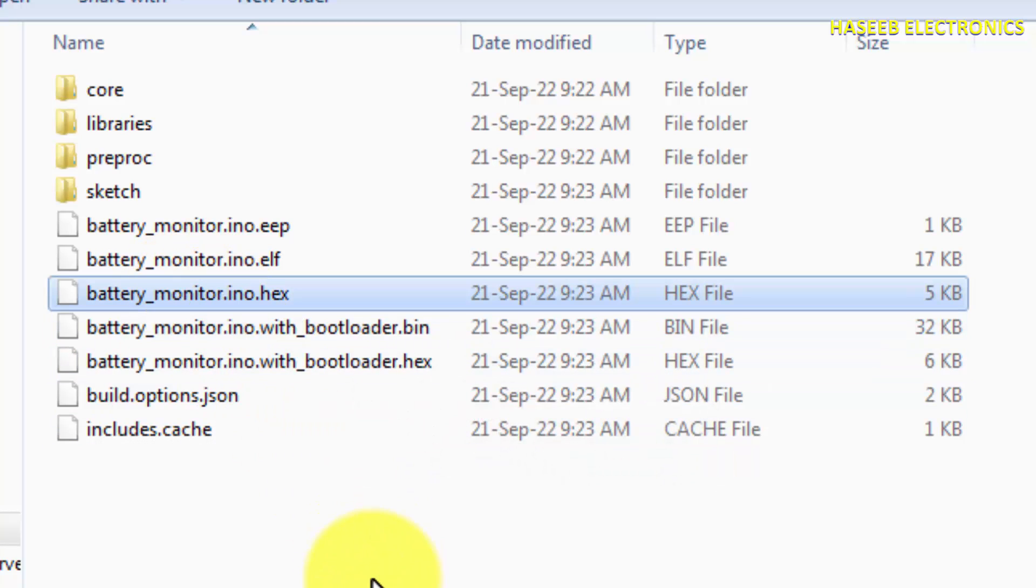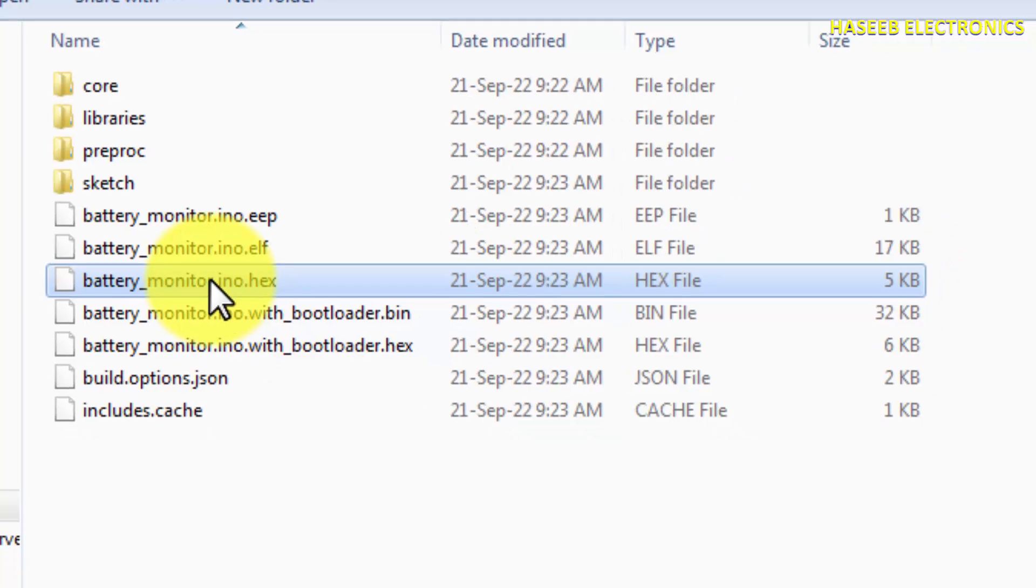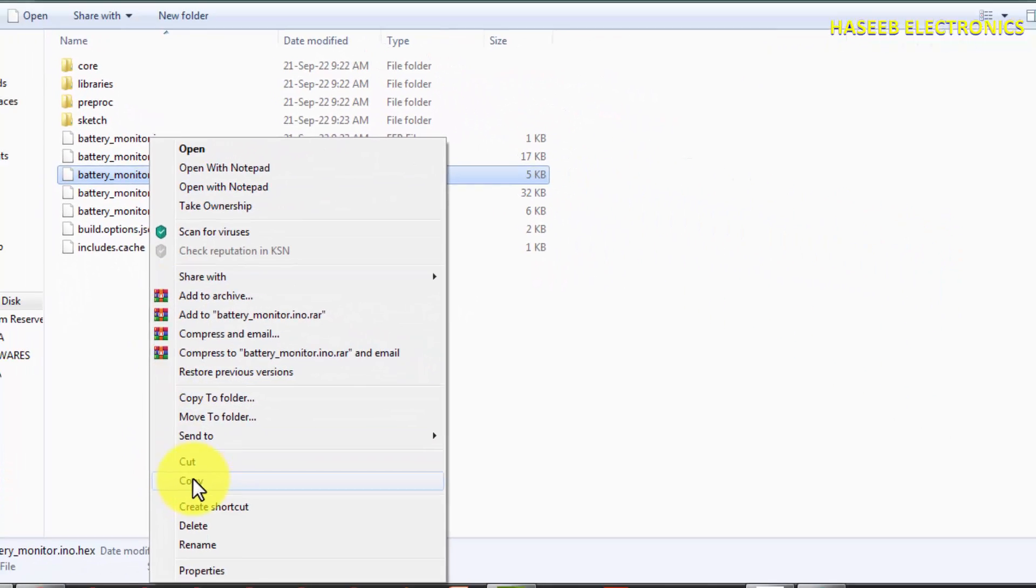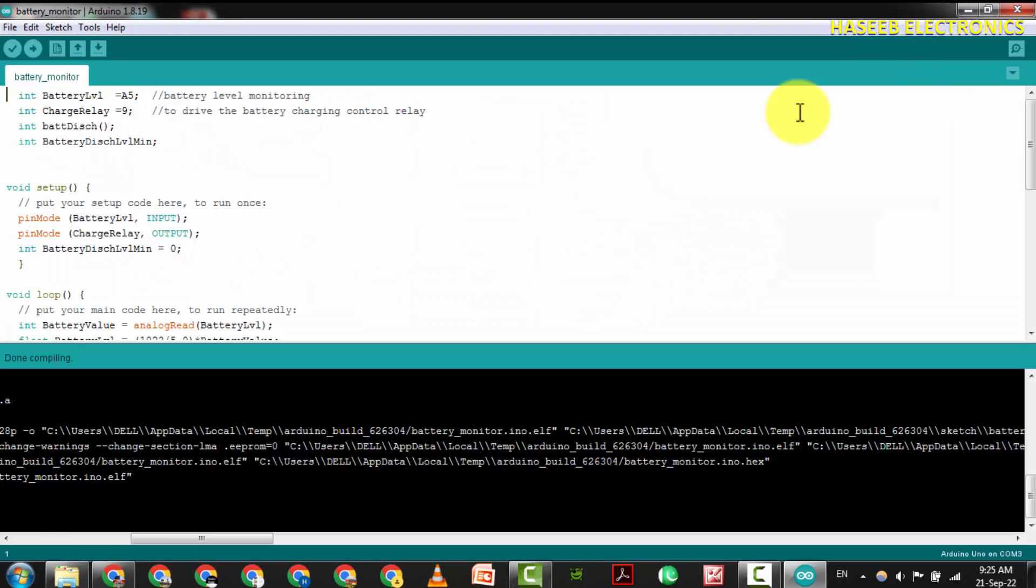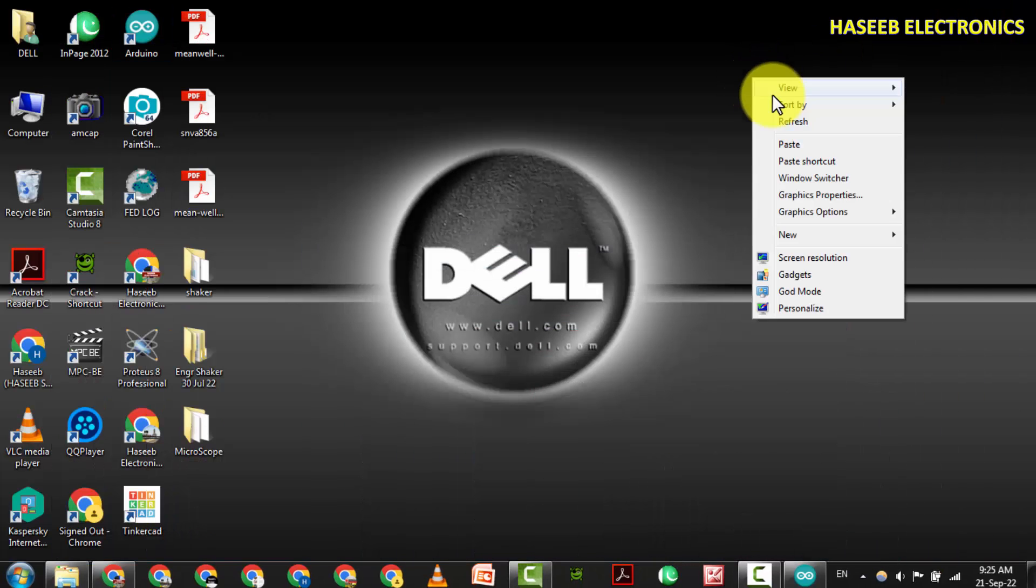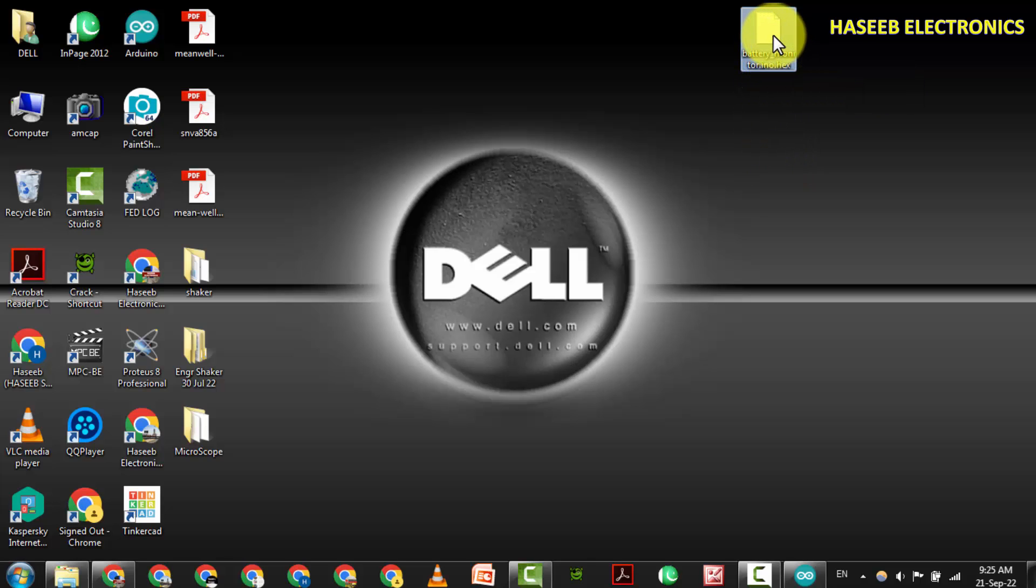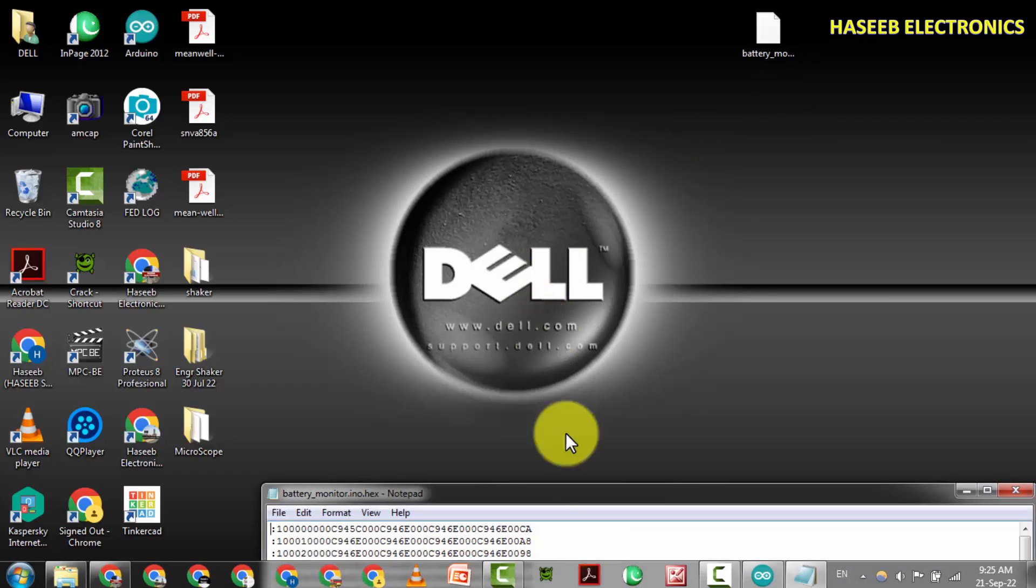If you want to copy simple code to paste it in your IC, just copy it here. Right-click and copy, go to Desktop, and paste it here. So this is our hex code. Open with Notepad.